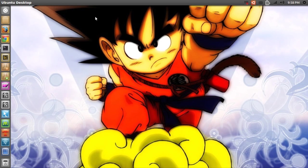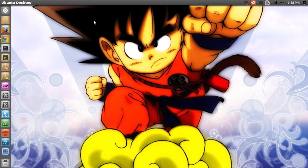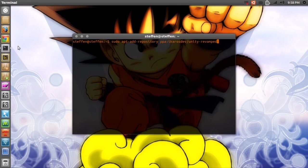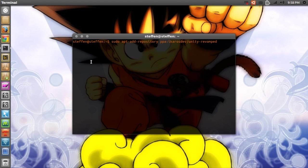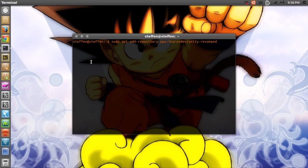All you have to do is open up your terminal and type in sudo apt-add-repository and then ppa:agro/unity-revamped. I'll have this in my description as well.